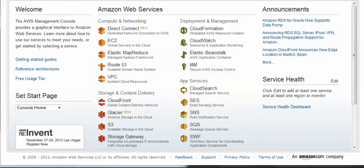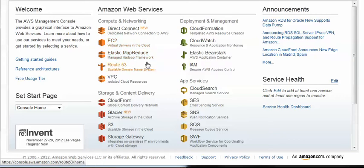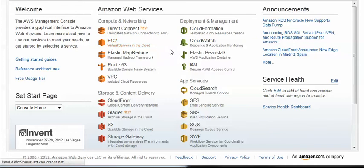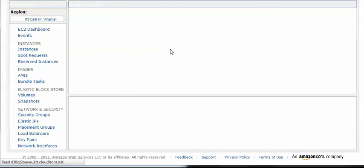There is a lot of different options in here: Direct Connect, EC2, and Elastic MapReduce. We're not really concerned with most of the items in here. The one we're going to focus on is the EC2 which is the virtual server part. Click on it just to go right into it, and this will bring you into the EC2 console.